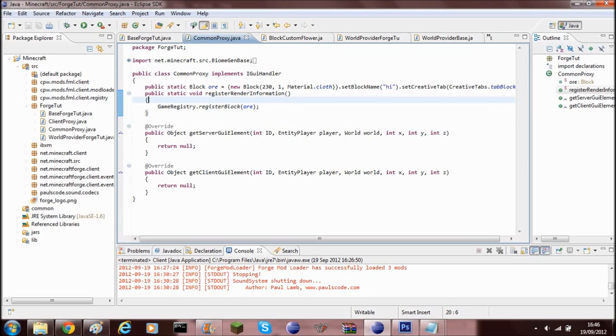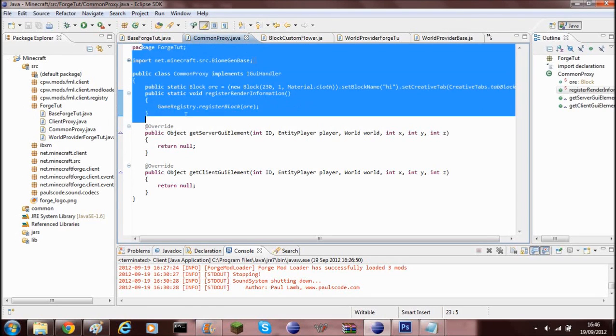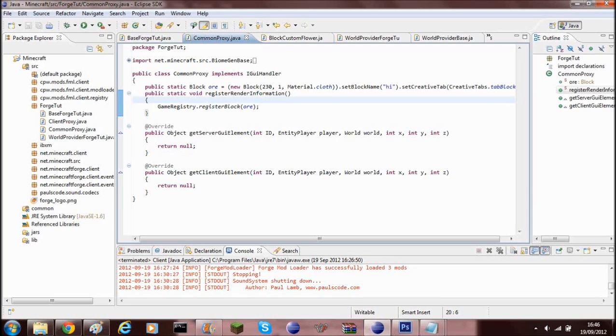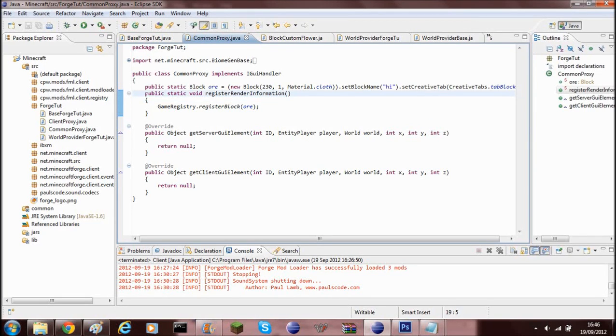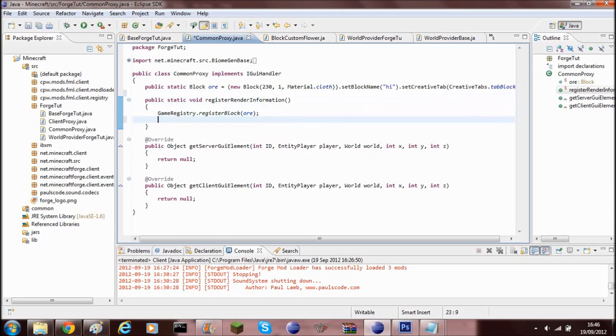So to do this you need to set up Forge and everything like that and you also need to prepare your mod files. Once you've done that and you've created your own ore, and I've just made a simple block here which doesn't have a texture or anything like that, I've registered the block. If you want to know in more detail how to create your own block then go and check out my video on that.